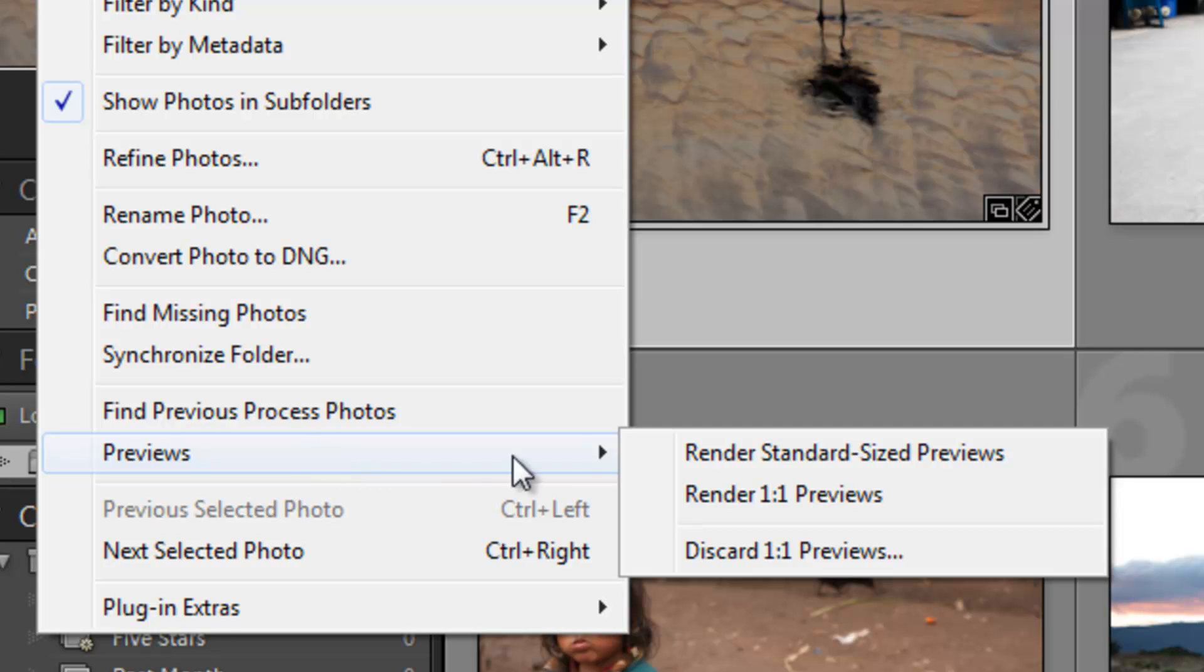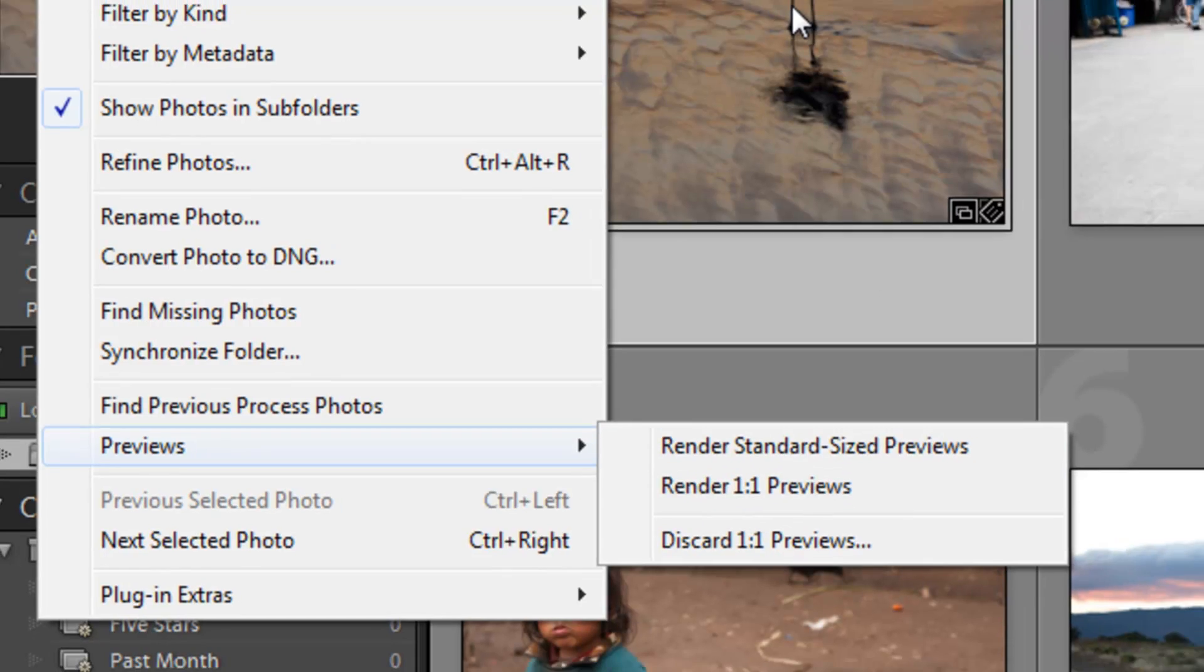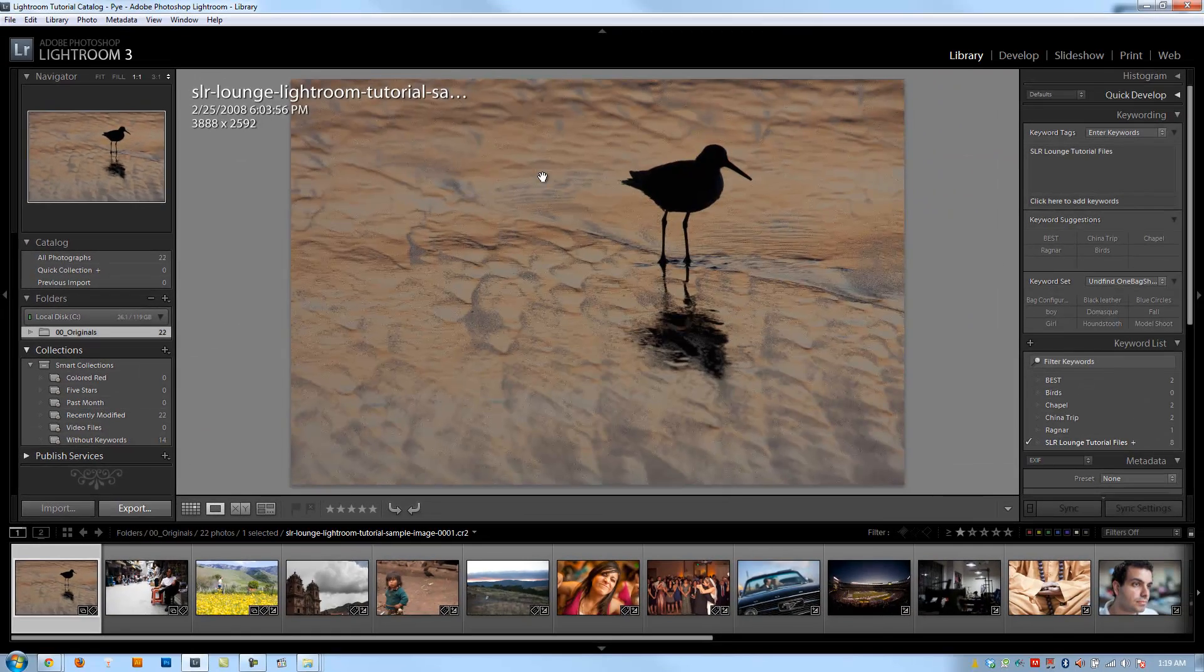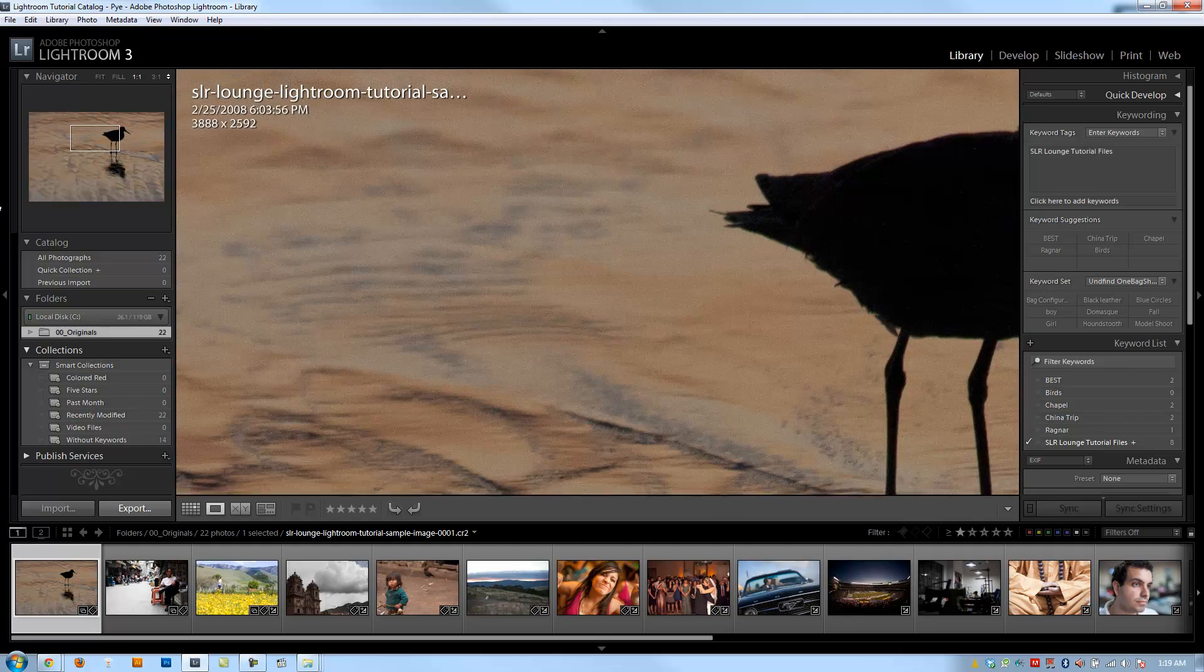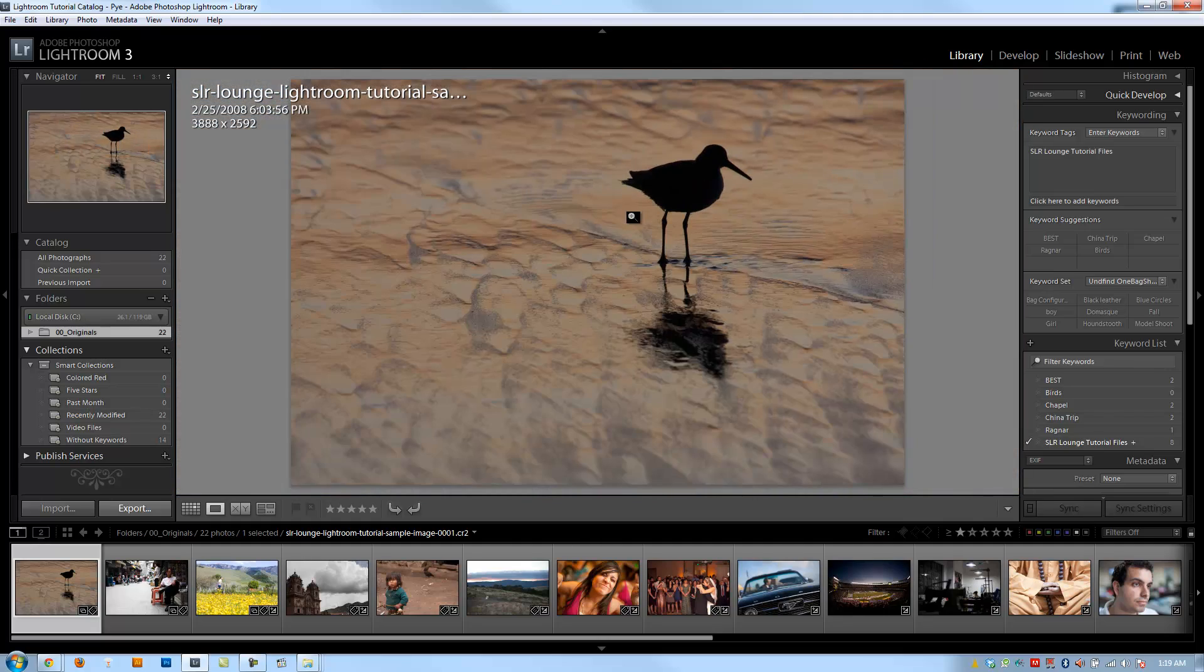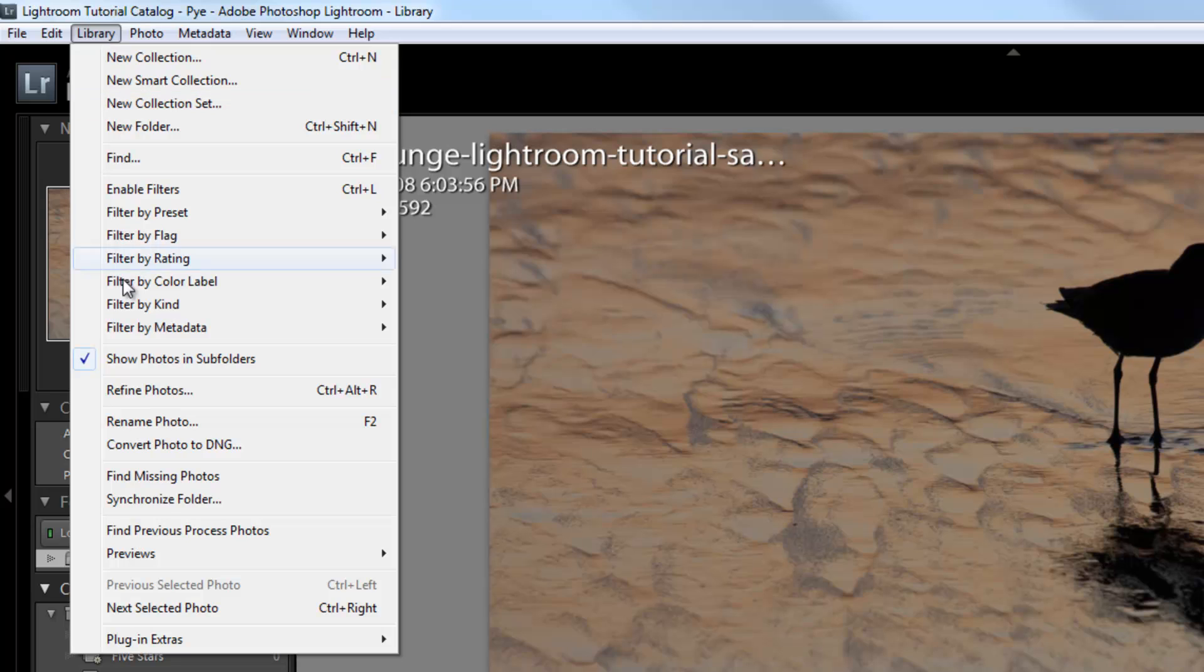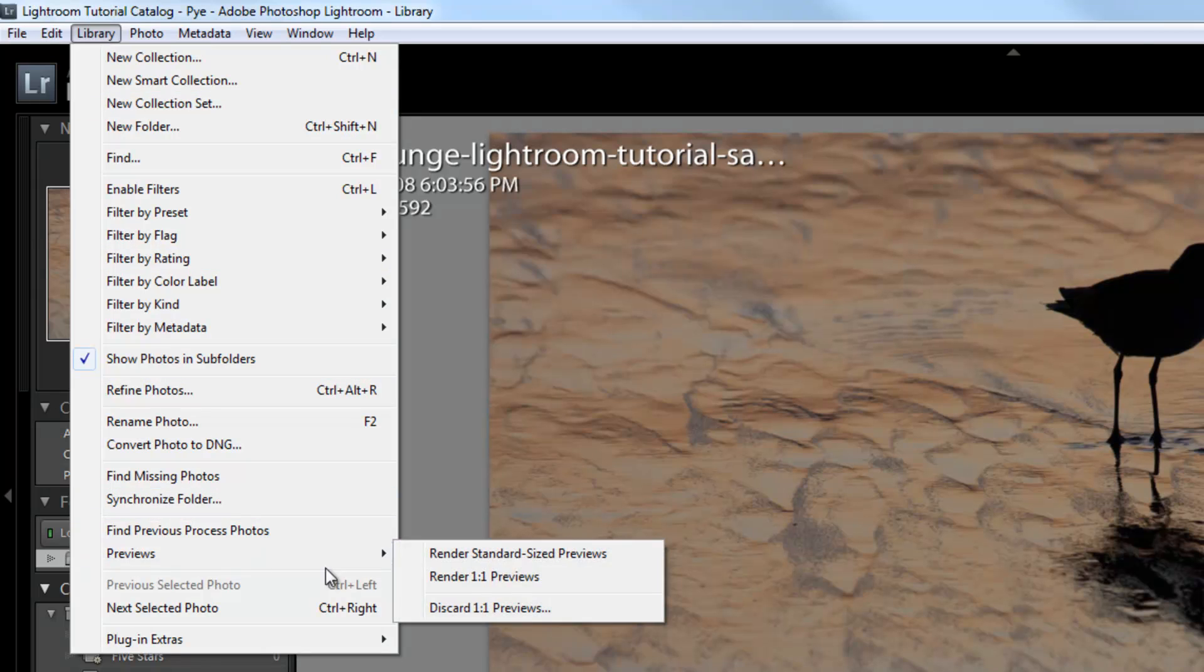You go to the library menu, click previews, and hit either render standard size or one-to-one previews. If you do standard size, when you zoom into an image, it's still going to load a one-to-one preview if it hasn't been done. What I typically do is render one-to-one previews before I start working on my images.